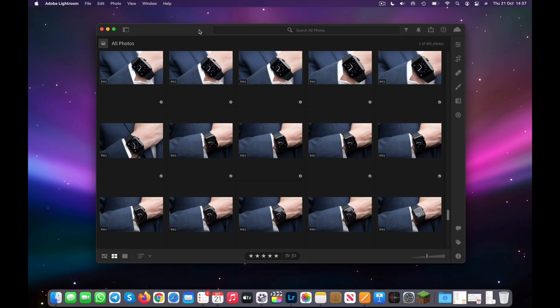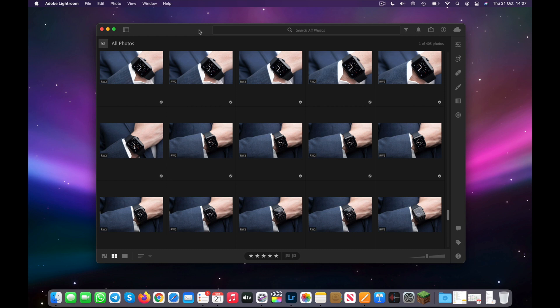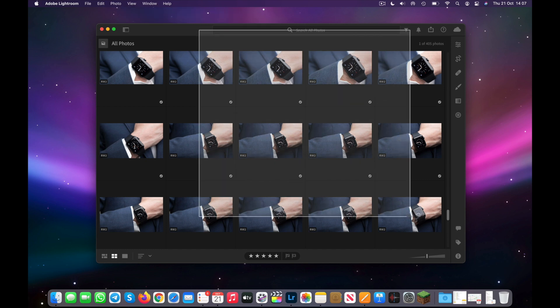Now for the final set of tips involving screenshots. To take a full-screen screenshot on your Mac, press Command-Shift-3 — this instantly takes a screenshot of the entire screen and saves it to the desktop. If you want to select a specific area, press Command-Shift-4 and the cursor will change, allowing you to click and drag to select a specific portion of the screen.